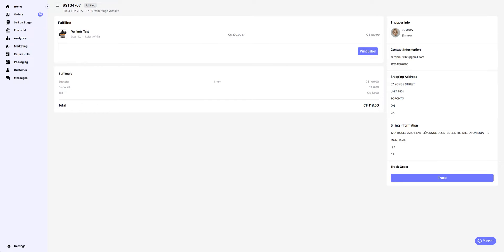Ship your package normally. You can track it by clicking on the Track button on the bottom right.